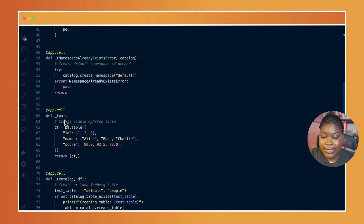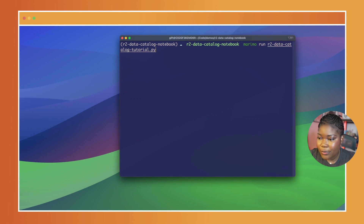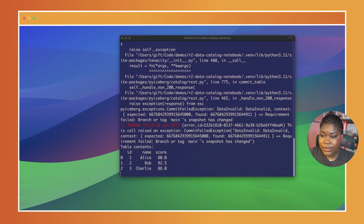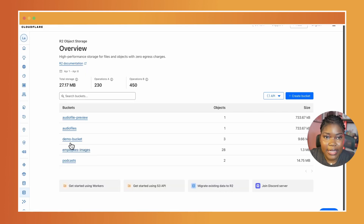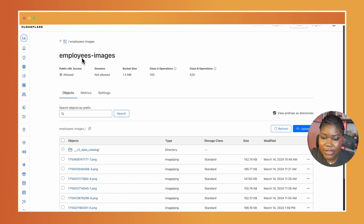After doing that, we create a namespace called defaults and set up a sample table with data as shown on the screen. To test, we run our notebook using the command Marimo run followed by the name of the notebook. Once the script runs, your data is written into an Iceberg table. Now go to your Cloudflare dashboard and navigate to the R2 bucket that you're using. For me, I'm using one called employee-images.